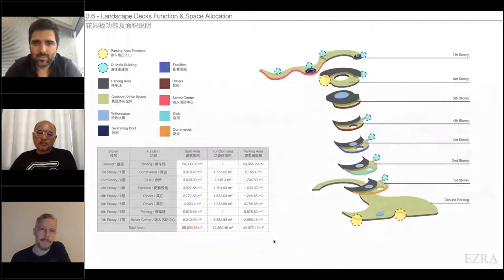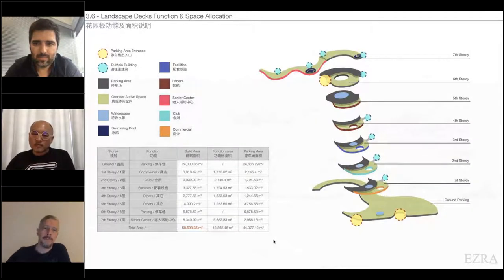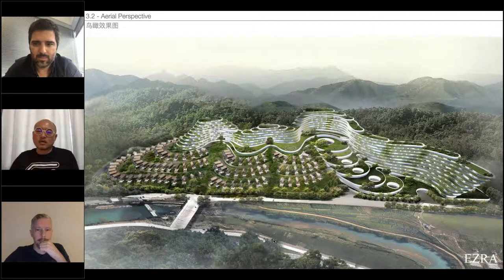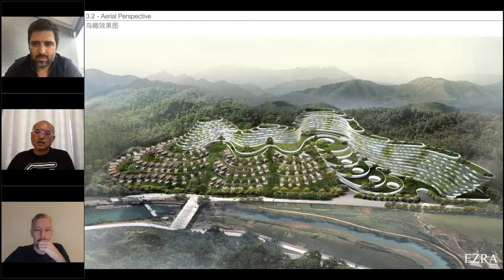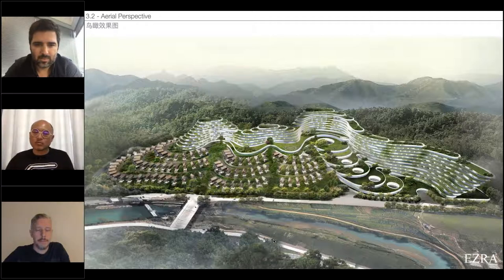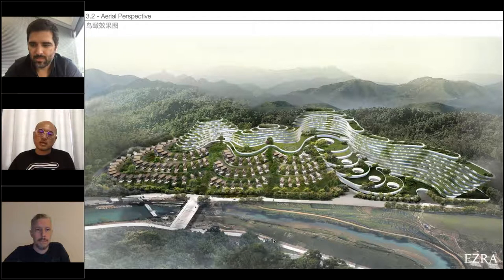This is one of the three perspectives we did for the client. I want to highlight that this perspective is from Twinmotion, not from the built-in rendering engine CineRender in Archicad. My team has already gotten very accustomed to using Twinmotion to produce renderings because it saves us a lot of waiting time.